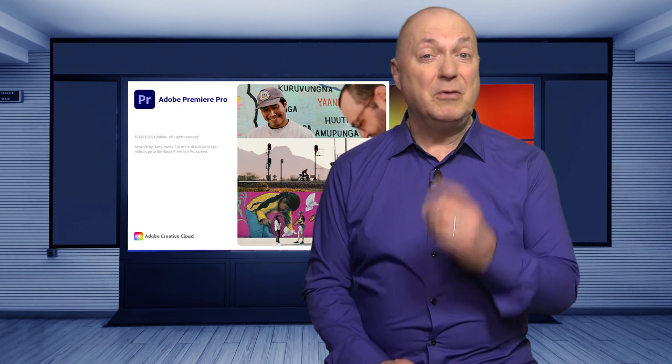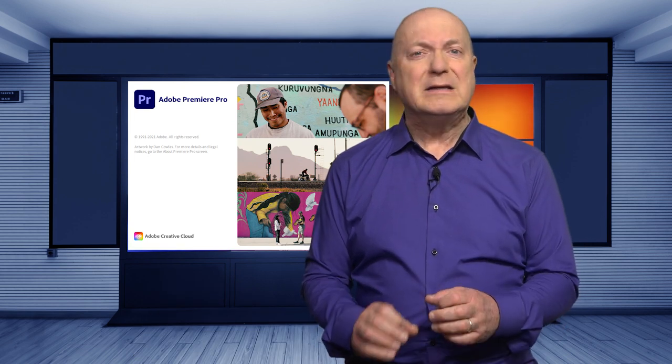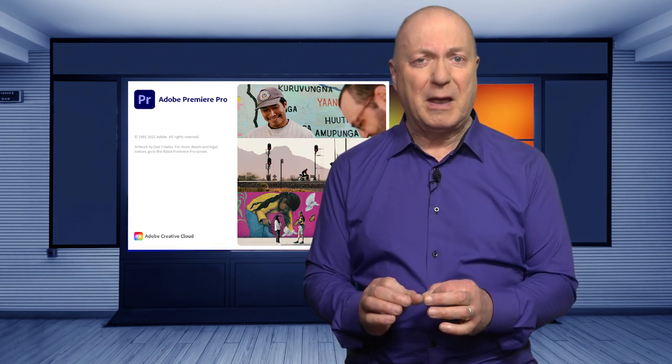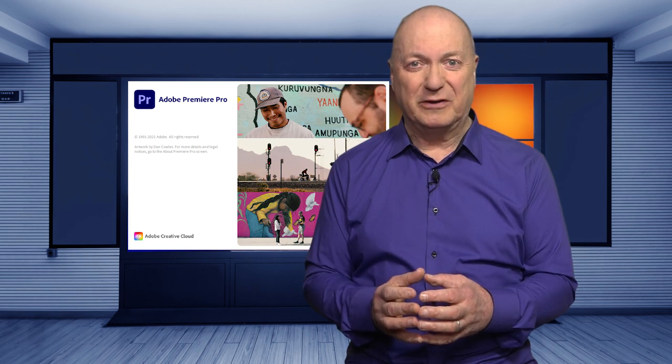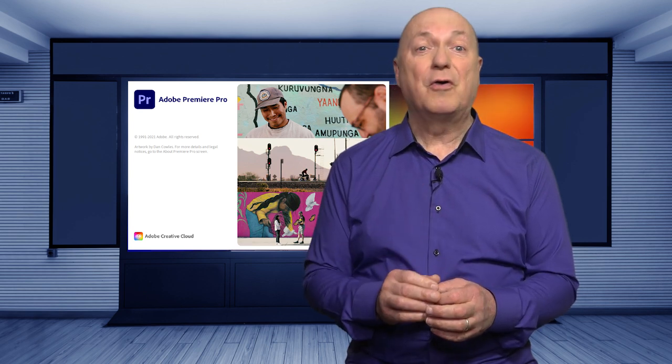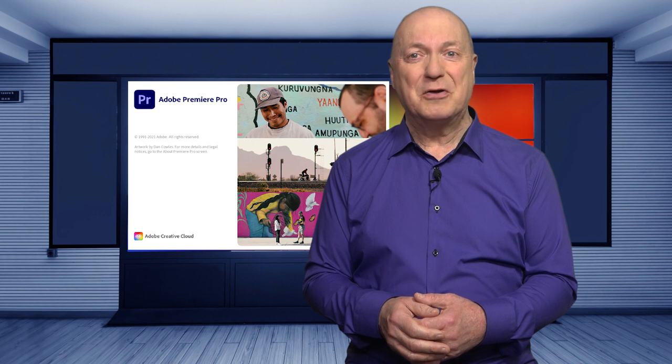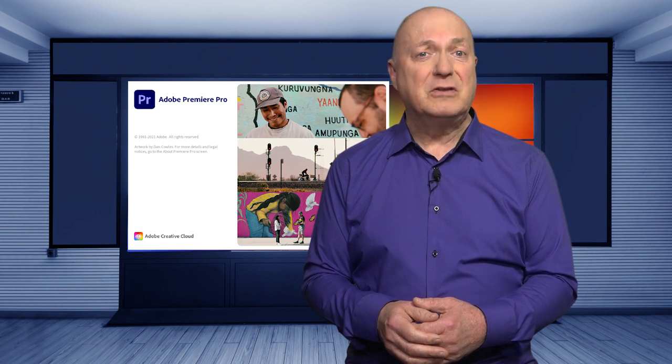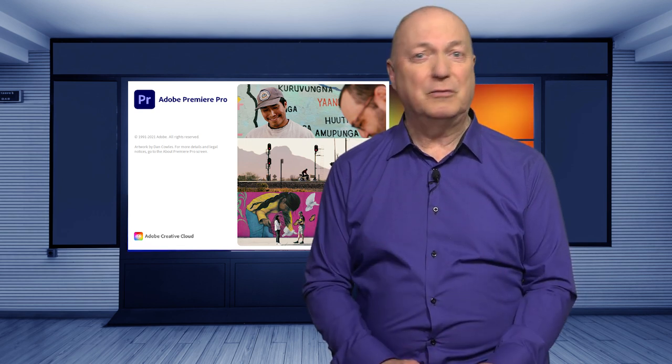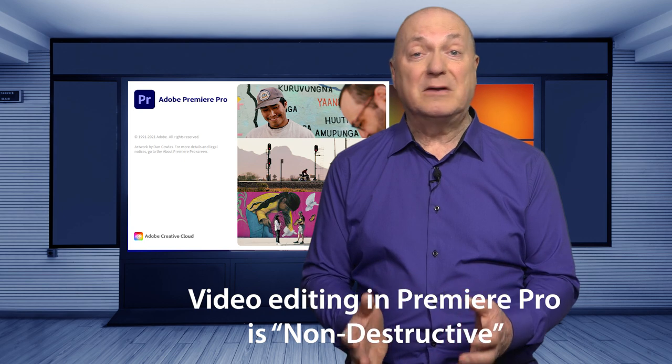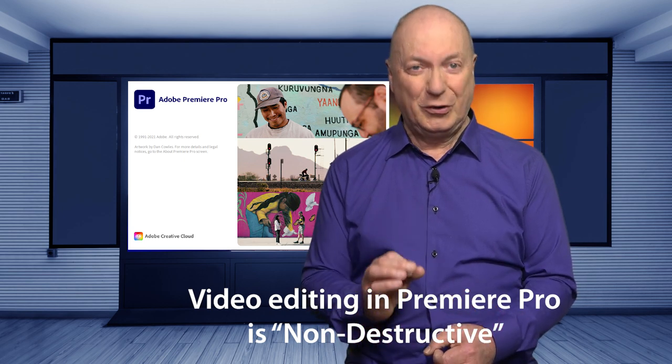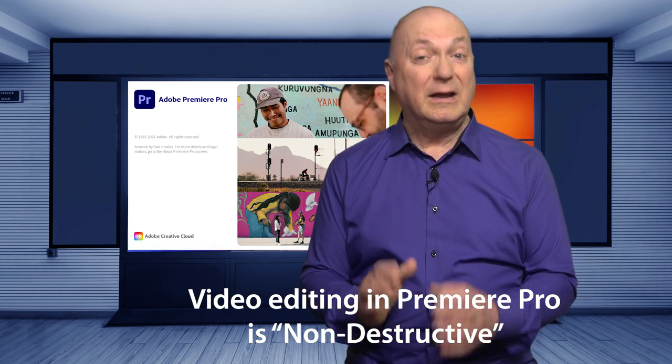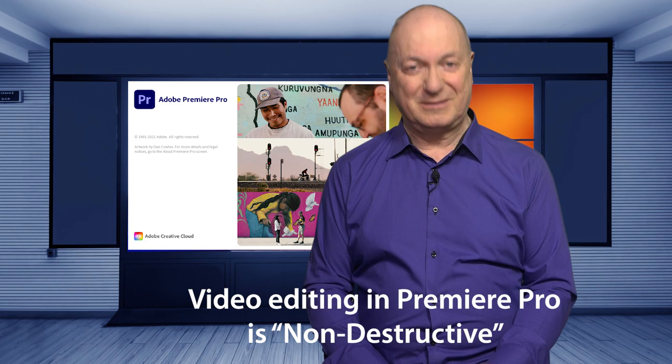Now, before we open up the software, I need to give you a little bit of background about how a video editing program works, because it's very different from, say, an audio editing program, which uses a destructive method of editing. Now, video editing in Premiere Pro is non-destructive, and it's really important to know the difference.